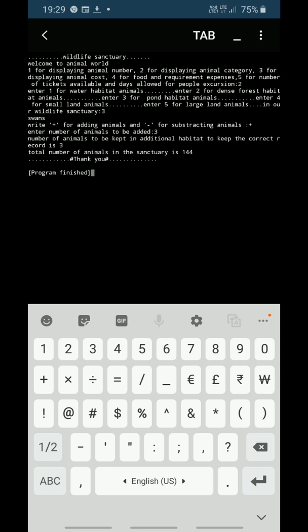The program is finished. Now if you want to see the animal number, you have to press 1 in the beginning.